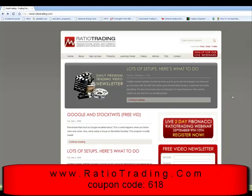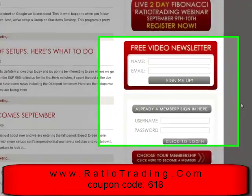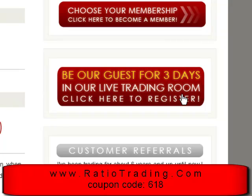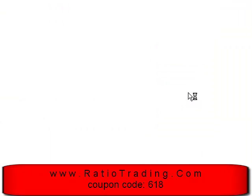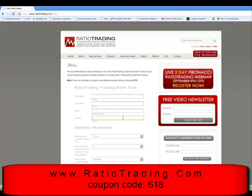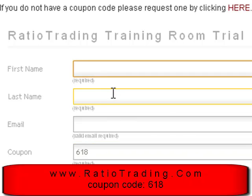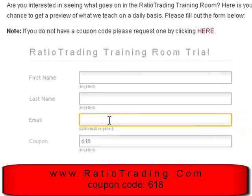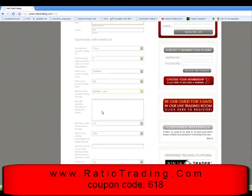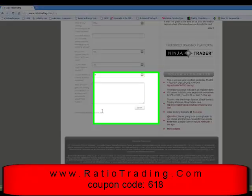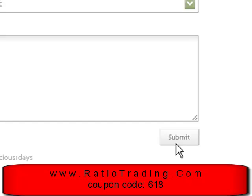Simply go to RatioTrading.com. Scroll down to the right-hand side of the screen and click on the guest link. Once the page changes, be sure to go to the coupon box to enter number 618, enabling you to take this trial for free. Then simply put your first name, last name, and email address in the proper boxes. Scrolling down, you'll see an area that will allow us to learn a little bit more about you — but if you don't want to share that information, that's okay too. Scroll down to the bottom and click submit to receive your registration email and confirmation logon instructions.